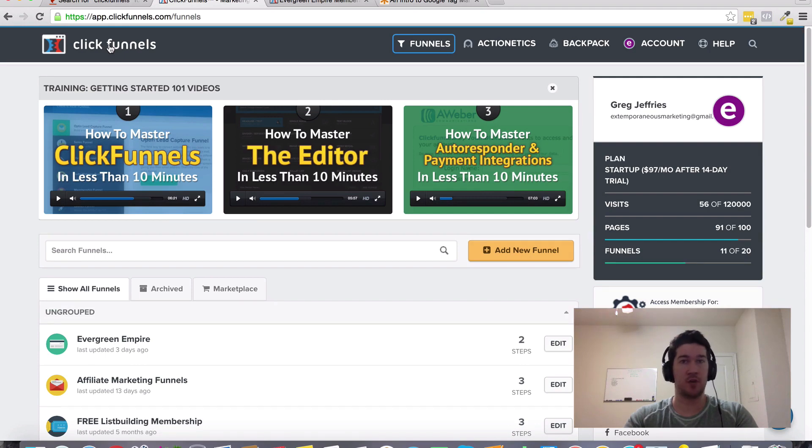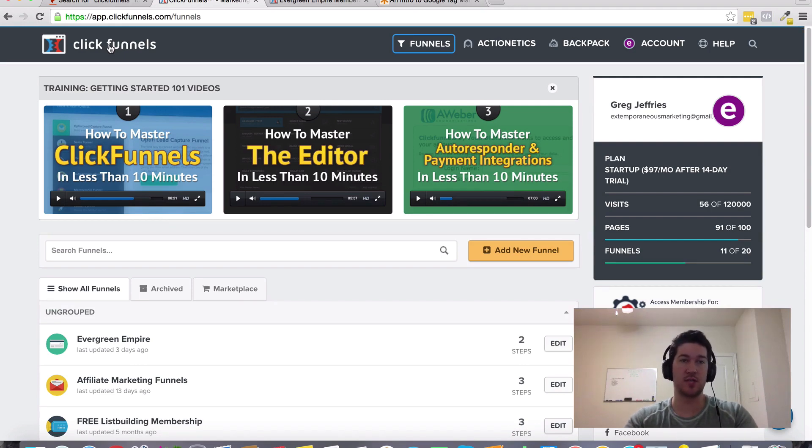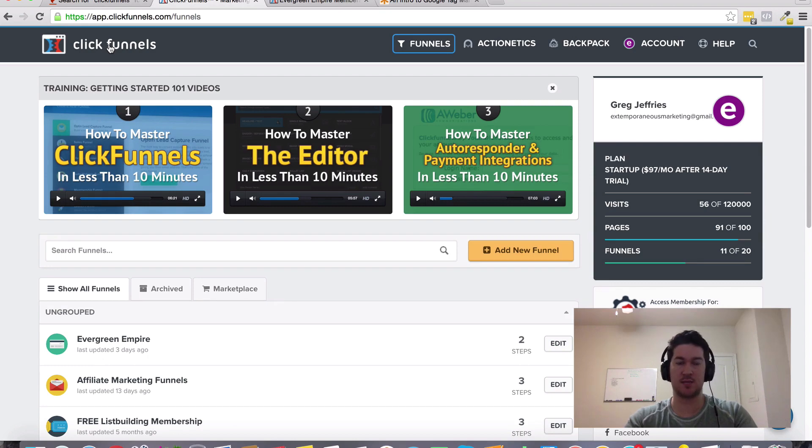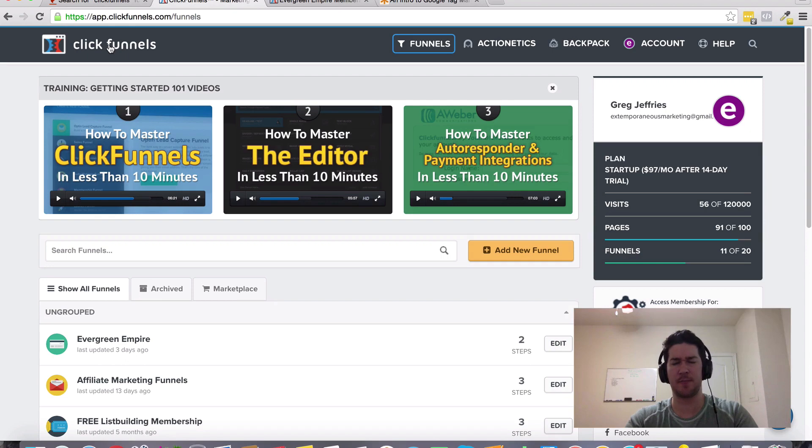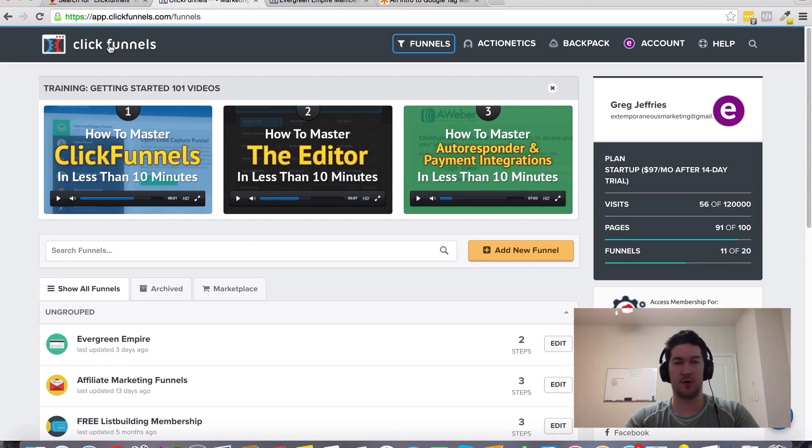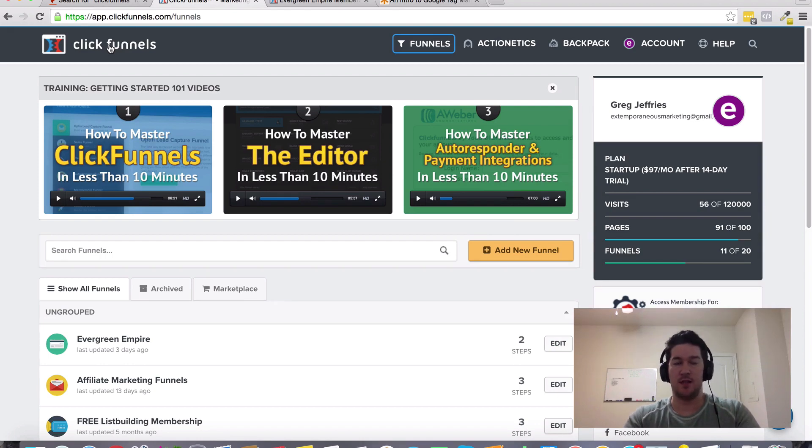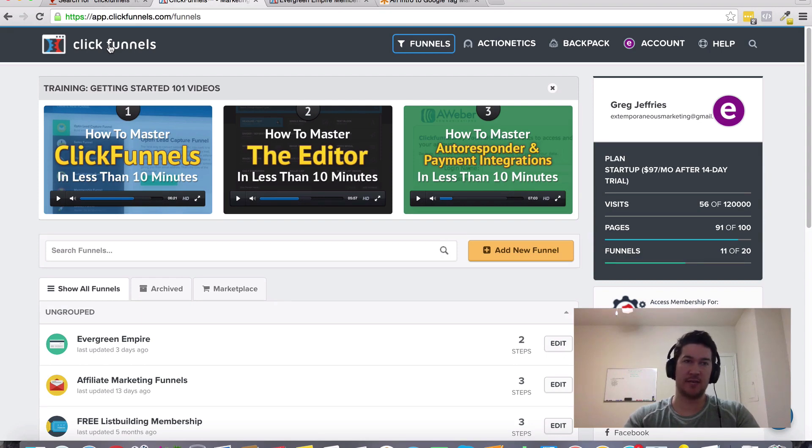ClickFunnels does integrate with Google Analytics and such. The way it appears to me, once I read over some information, it looks like it's kind of like the Facebook tracking pixel but for Google Analytics. You can track the different actions and activities that people take in your funnels as they're going through them.